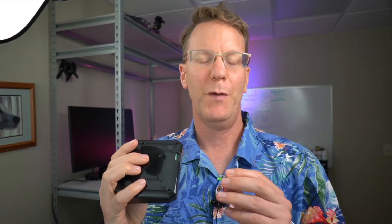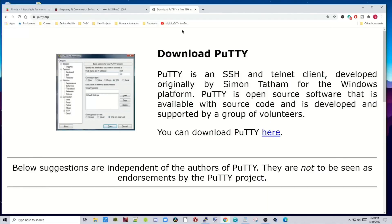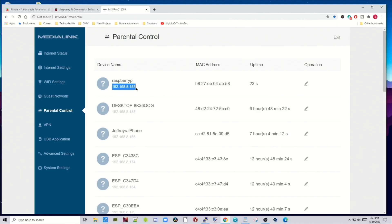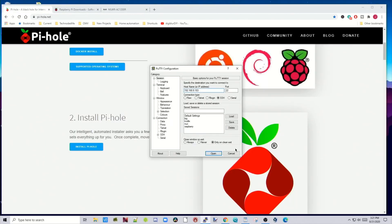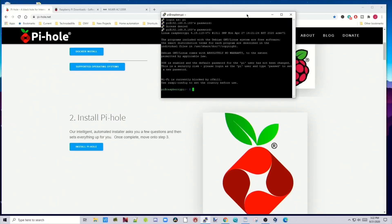Next, put your card in your Pi, plug it in, and make sure it's connected to your network. That will take a minute to boot up. In the meantime, open PuTTY — you can download it at putty.org if you don't have it already. PuTTY will let us SSH into our Raspberry Pi. Go to your router to find your Pi's IP address — ours is 192.168.8.183. Type that in where it says Host Name, click Open, click Yes, then type in the username pi and the password raspberry.